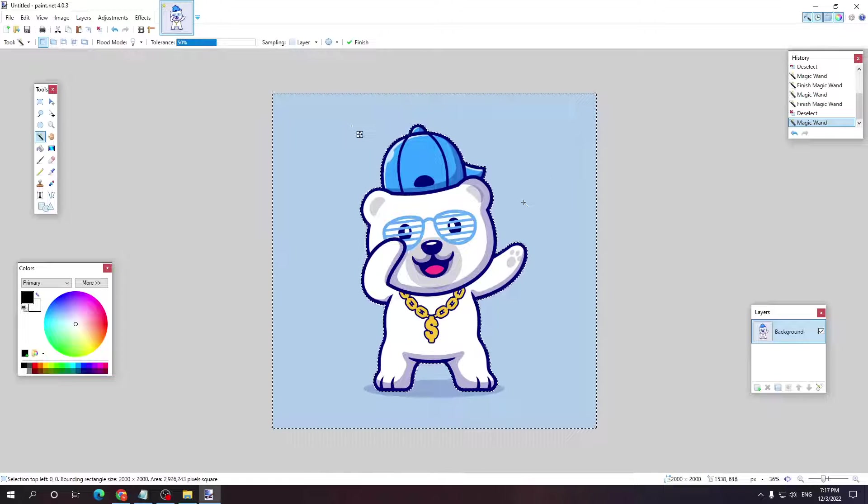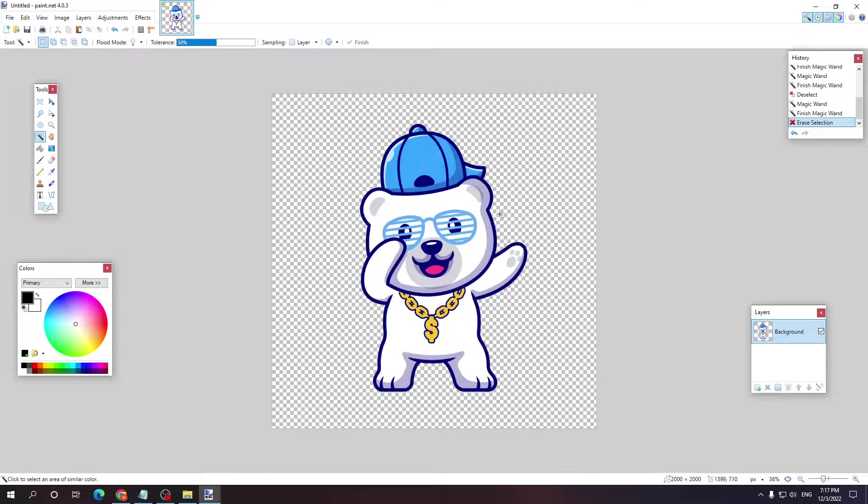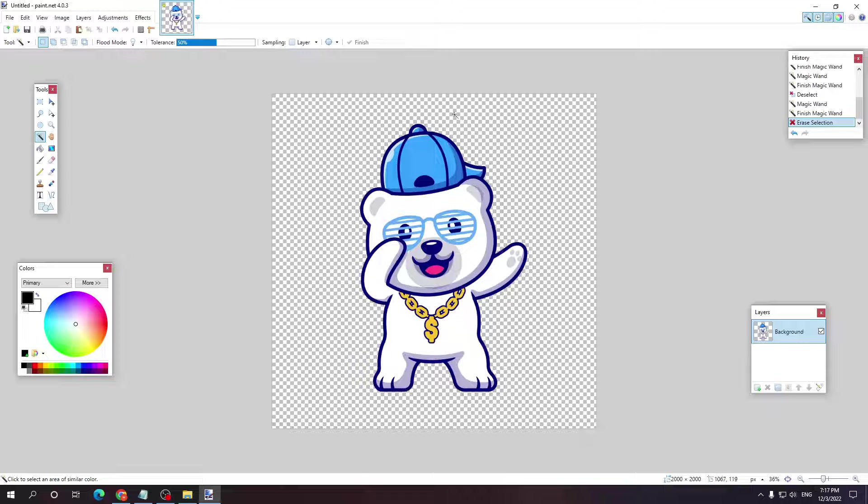If I press the delete key here, as you can see, the background has been removed and my image has been cut out.